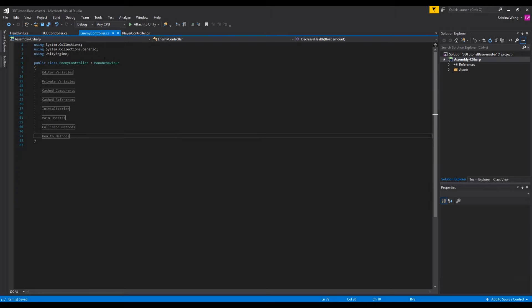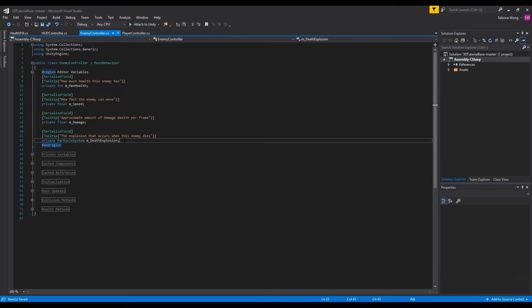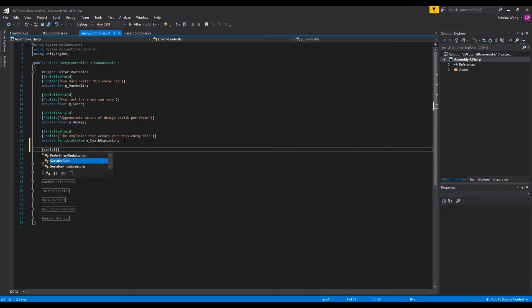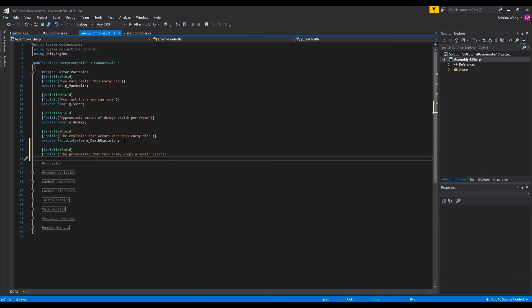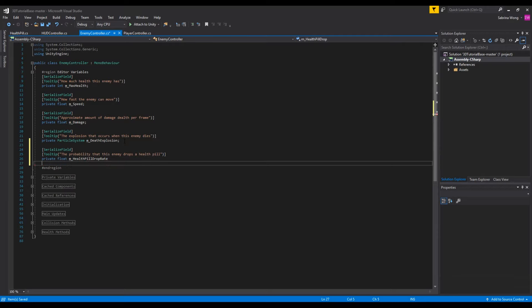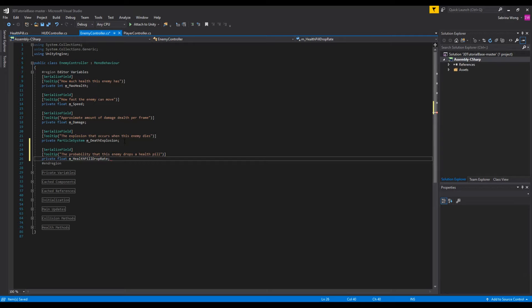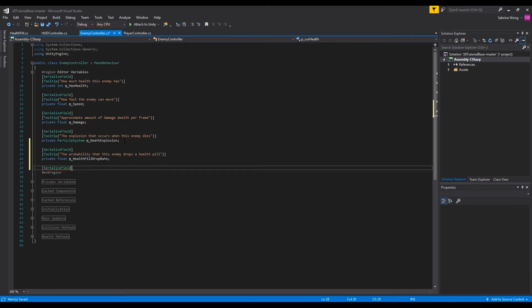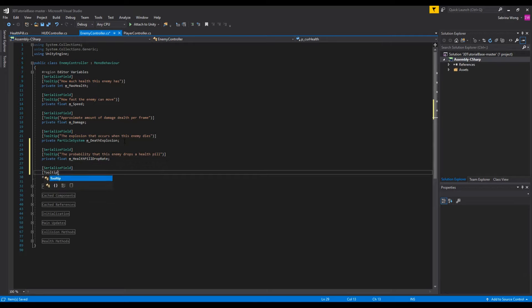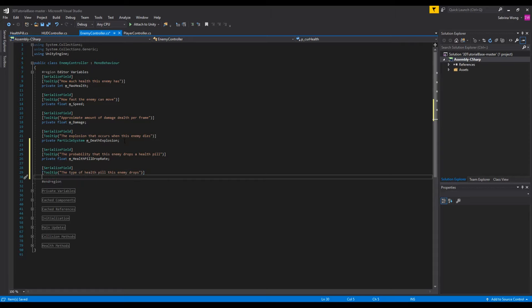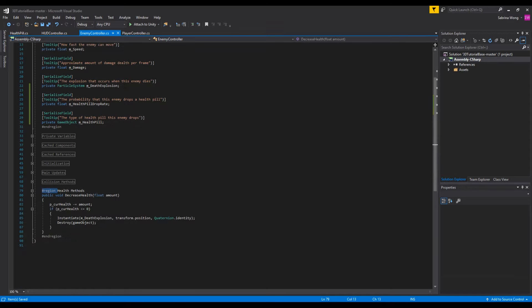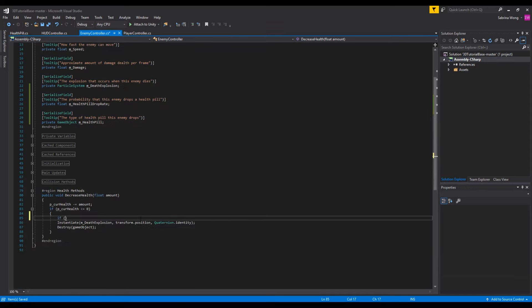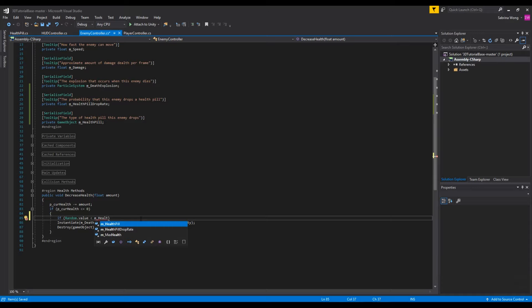Now we need to write code for how the enemies drop pills. They shouldn't drop them all the time, just some of the time. To do this we have some variables that we want to add to the editor variable section of enemy controller: a float for the rate that health pills drop out of enemies and the health pill prefab. Next we want something to spawn the health pill at the rate that we decided. So when the enemy dies, that is when the health pill can spawn. So check the rate of dropping the health pill and check that with a random number. If it falls within the bounds of the drop rate we instantiate.